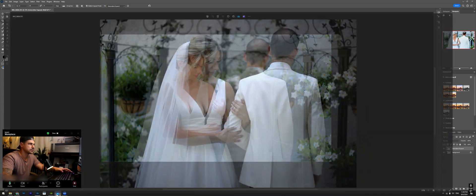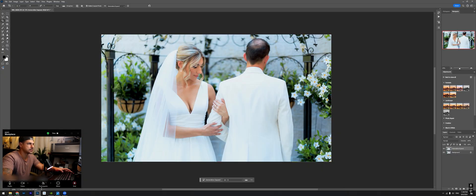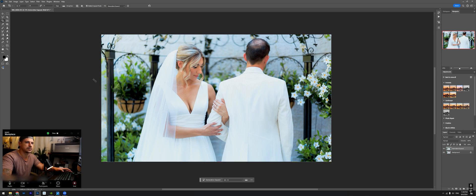So this is the before, what we started with, and this is after. After you save all your presets it's a much quicker process, so once you start going to your next photos for the rest of the wedding it's going to go much faster. Thank you, I hope this helps — hit a like, subscribe, and leave a comment.